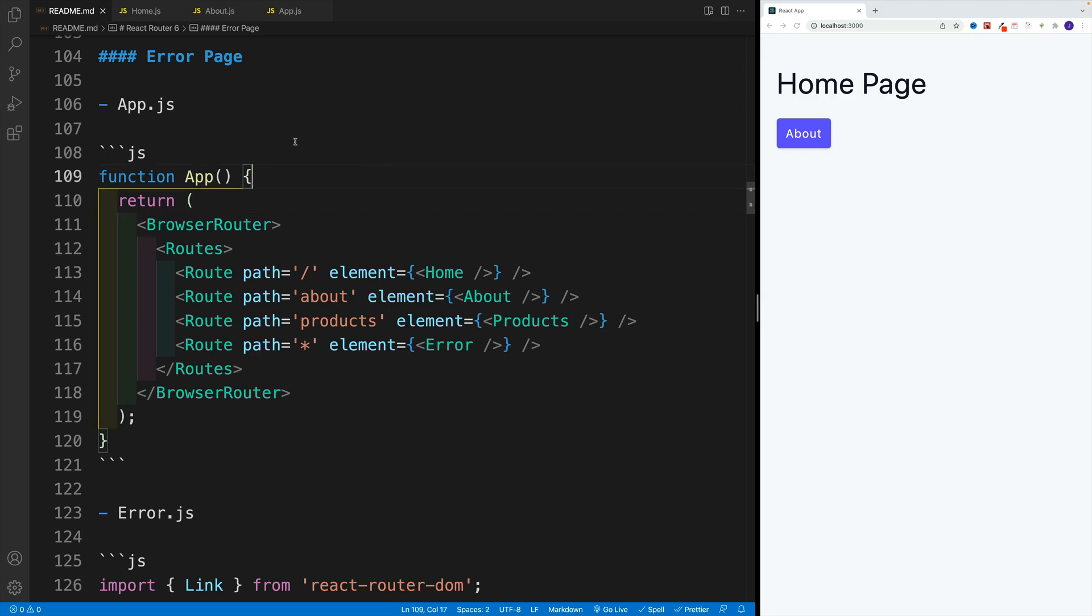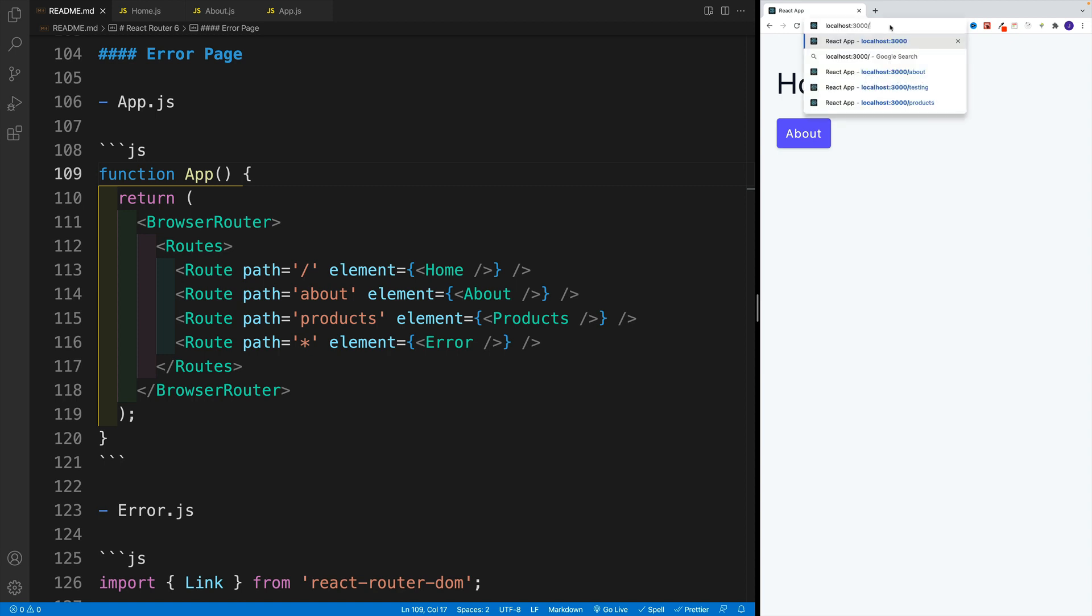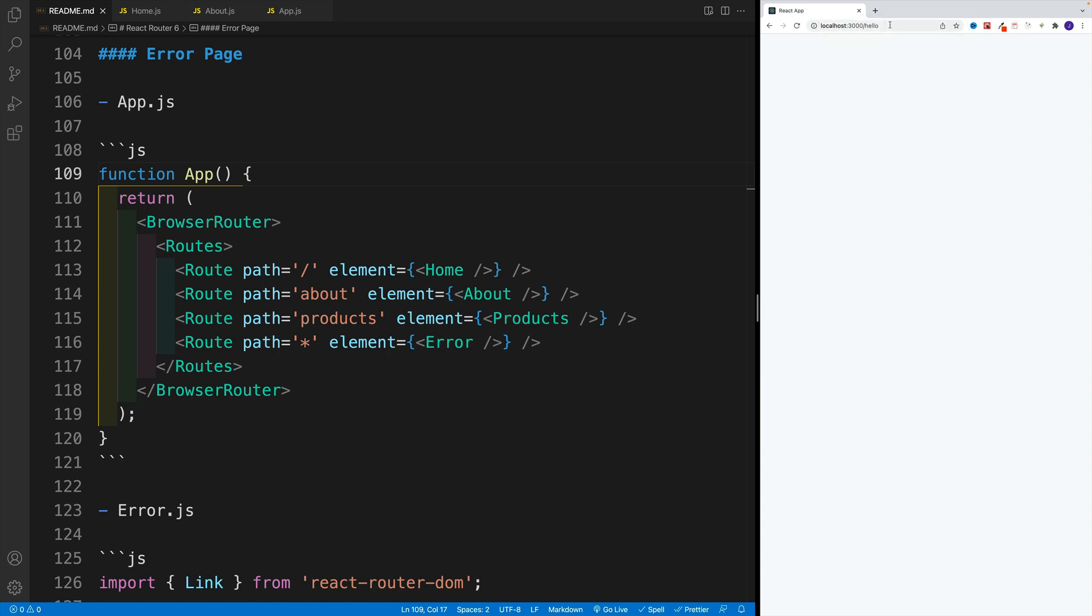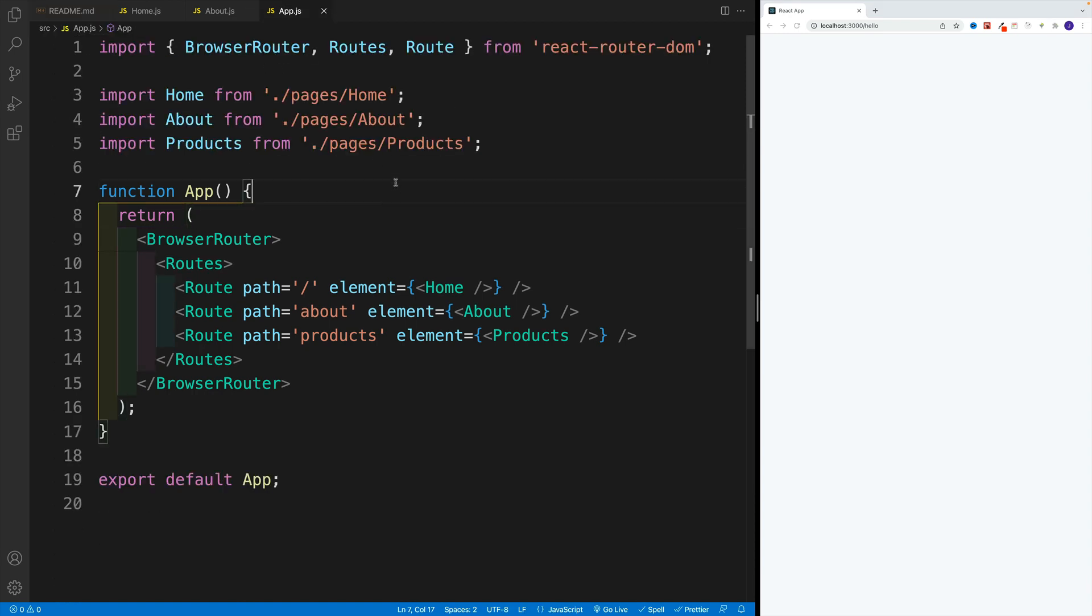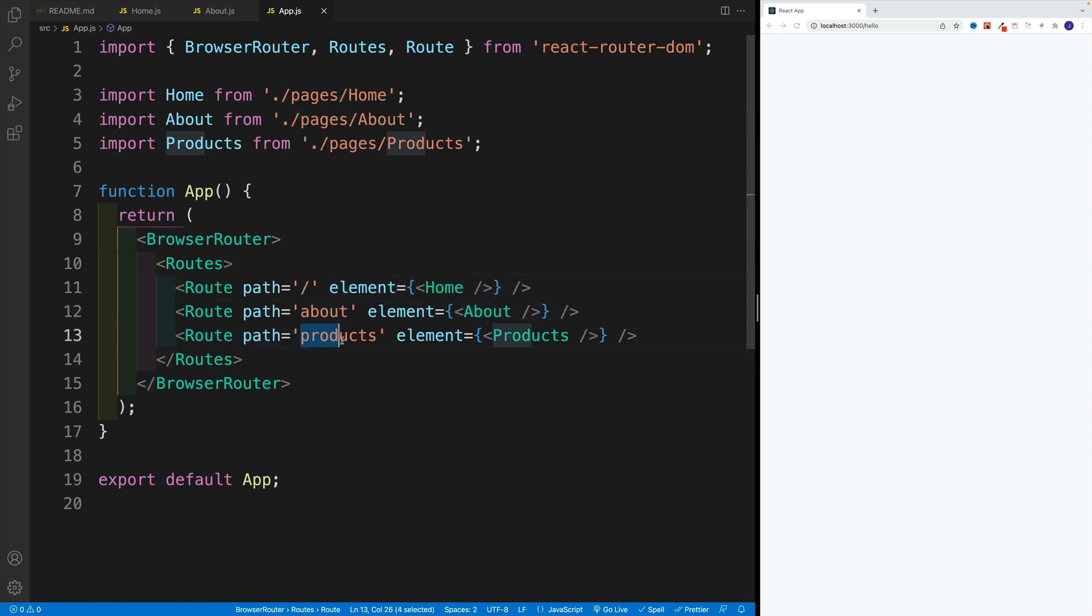Okay, but what if by mistake the user types some kind of path that doesn't exist? So let's say I'm gonna go with forward slash and then hello. The moment, basically will display nothing. Why? Well, because if we take a look at our app.js, we're only handling these routes. We have forward slash, about, and products.